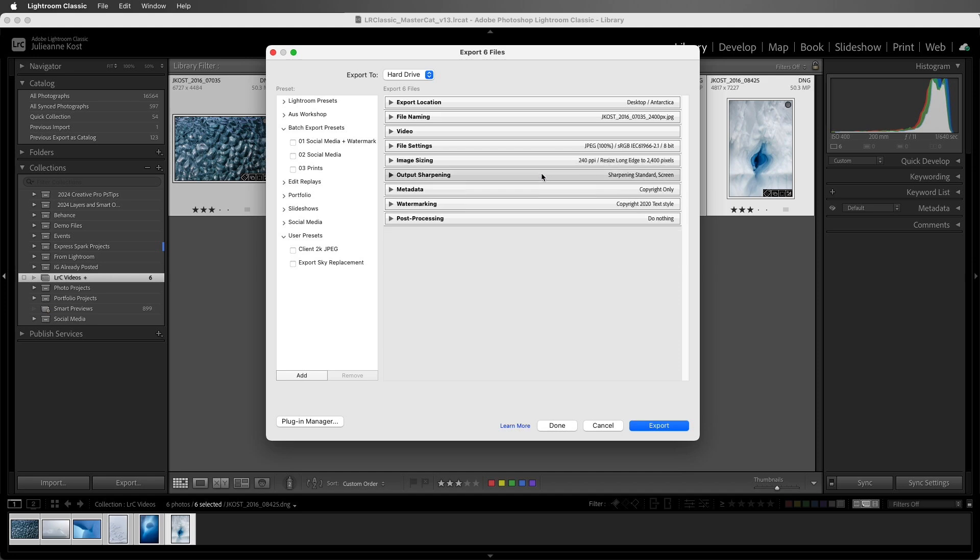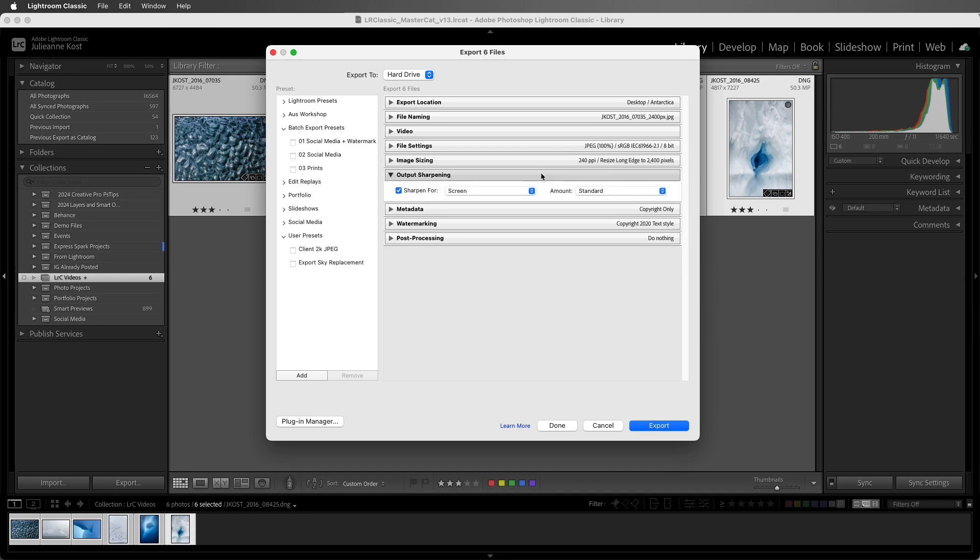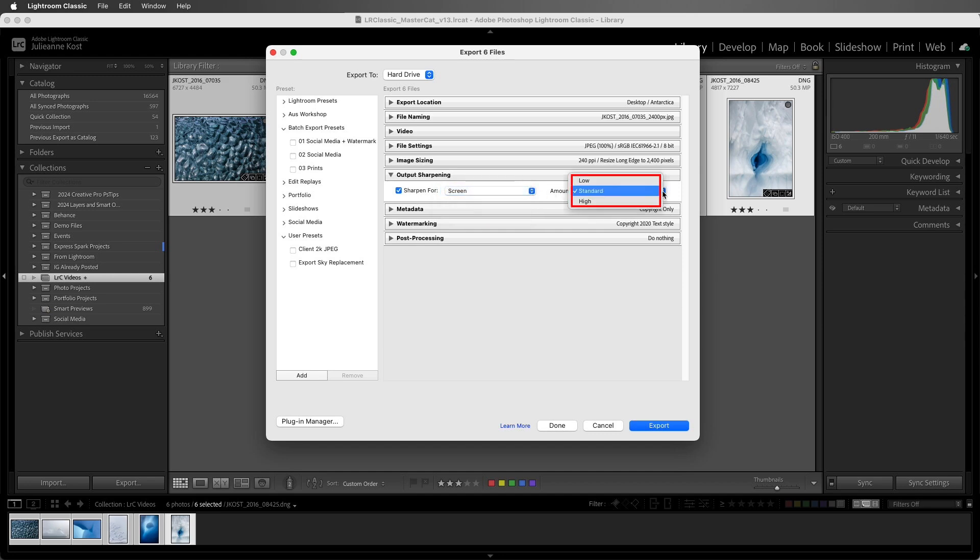We can choose to add output sharpening for either screen or matte or glossy paper and then dial in the amount using low, standard, and high depending on the content of the image and your personal preferences. Under the hood, Lightroom Classic will calculate the amount of sharpening to be added based on the size of the original and the size of exported image.